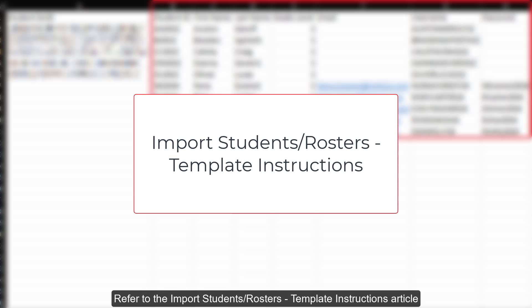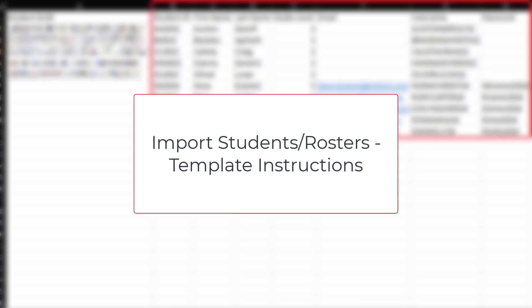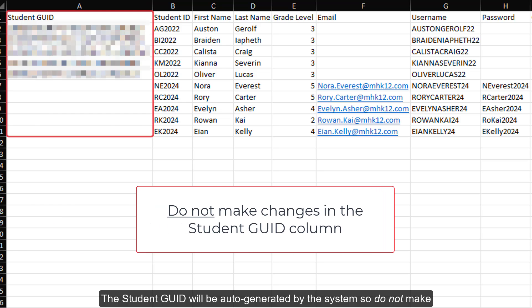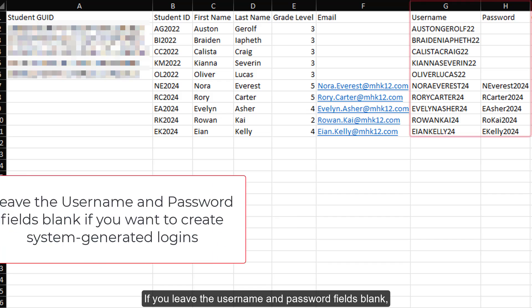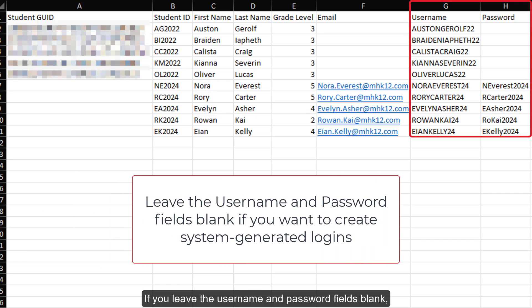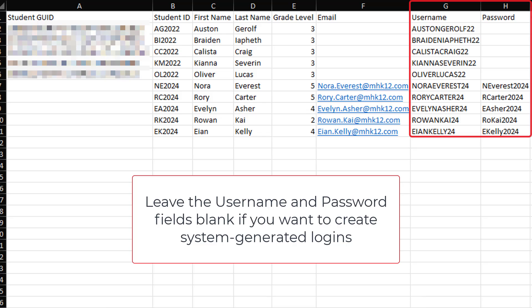Refer to the Import Students Rosters template instructions article for a detailed explanation of each field. The student GEOID will be auto-generated by the system, so do not make changes to this column for any new or existing students on the file. If you leave the username and password fields blank, the system will auto-generate a username and temporary password.